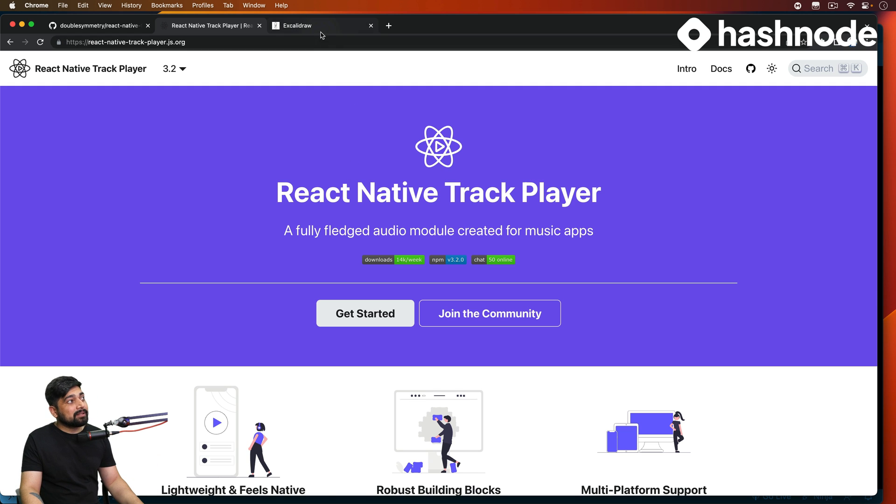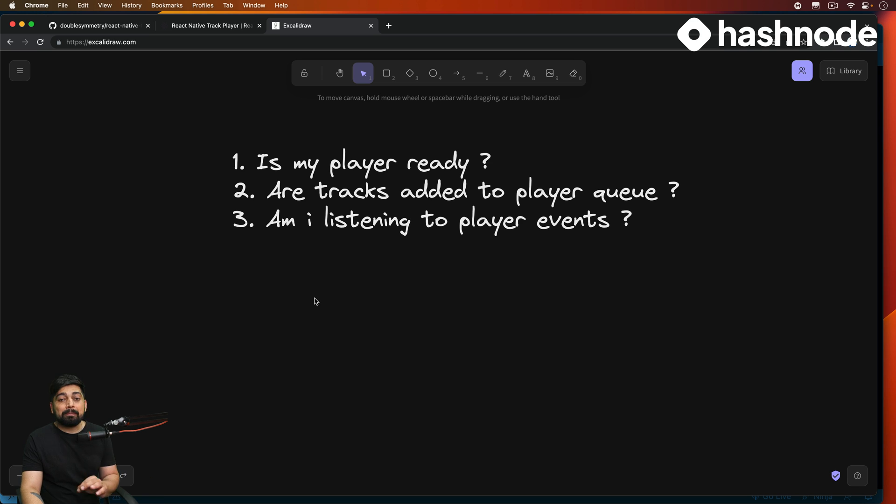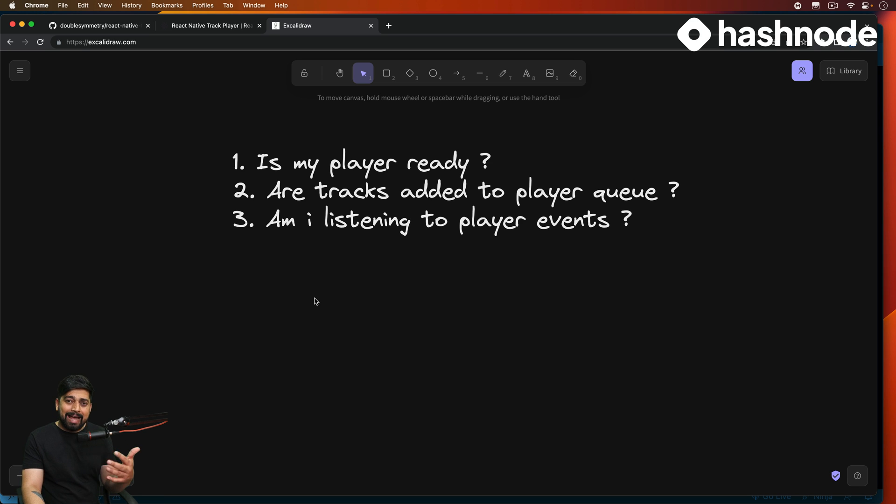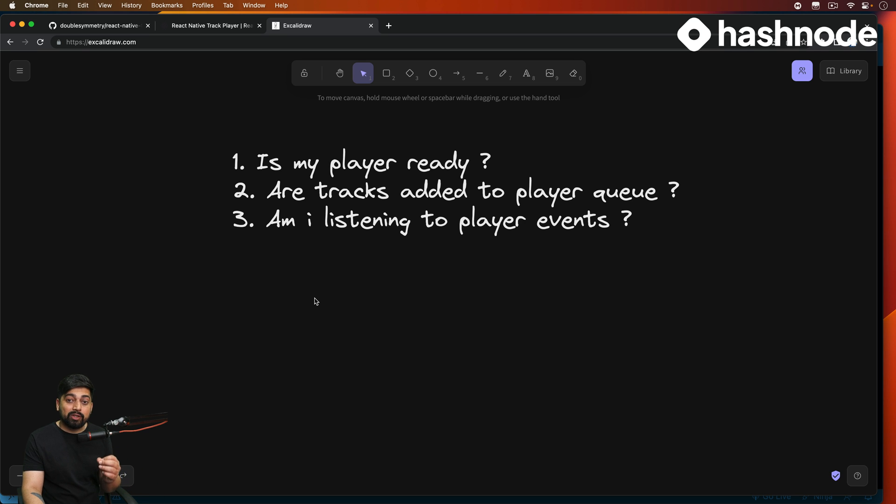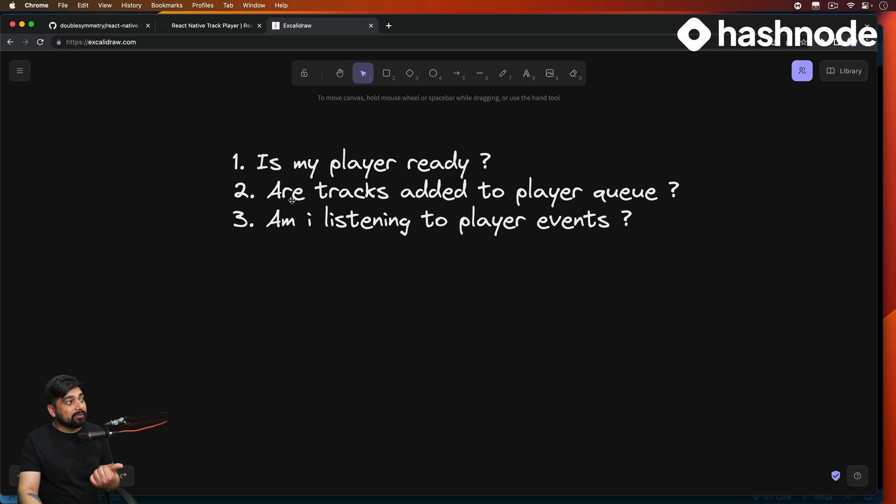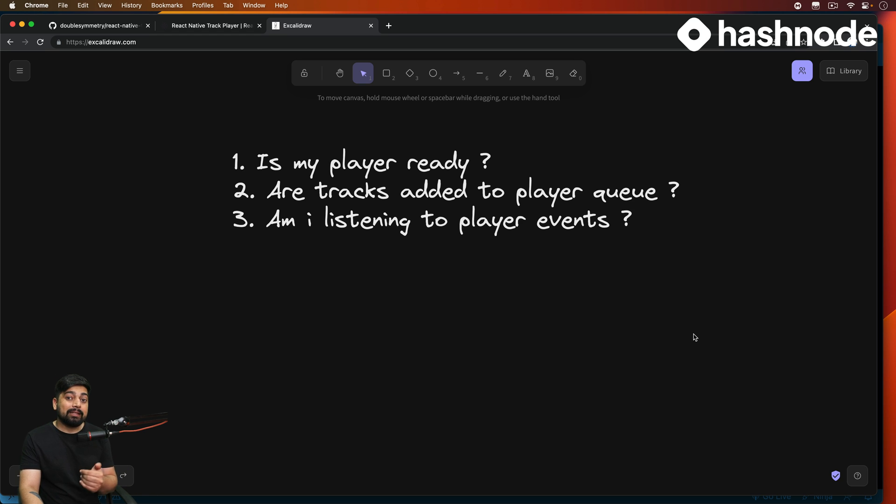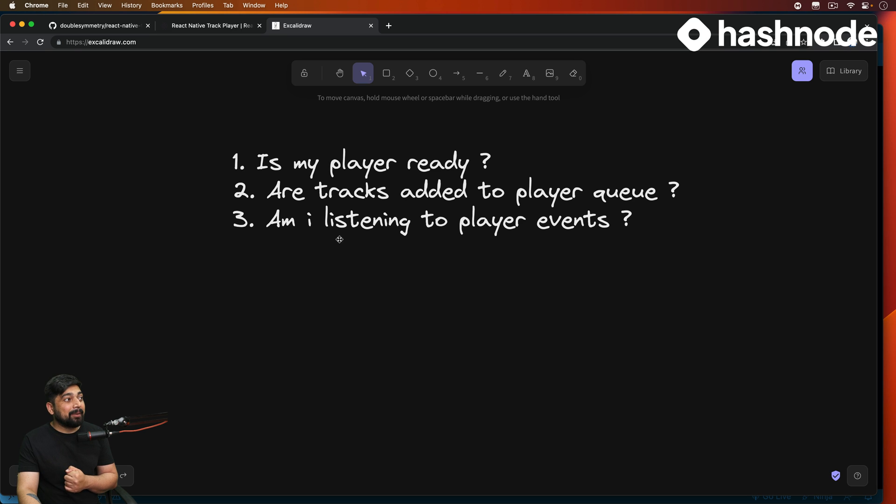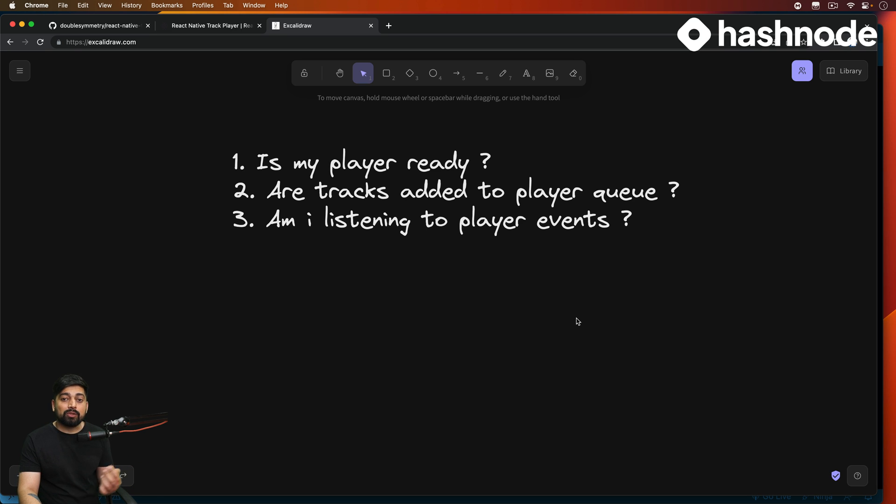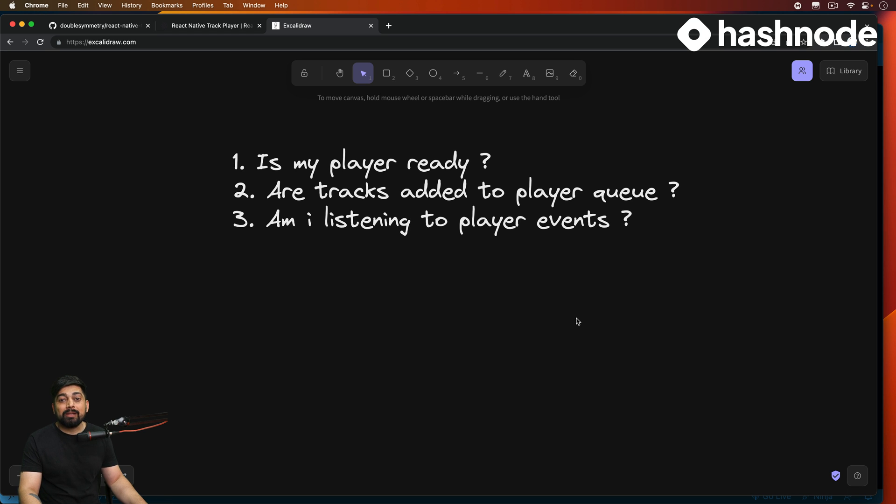So a couple of things that you should always ask yourself: Is my player ready? Because just because your app has initiated doesn't mean that your player is also going to be ready at the same time. It definitely is going to take some time for capturing the memory and all of that. Second thing you have to worry about, are tracks ready for the player queue? There could be one track, there could be a list of tracks. Of course in our case it's going to be a list of tracks, but are they ready or are they in the player queue? Because this is going to take some time. And then am I listening to player events? There are many player events. I'll walk you through with some of them and it will help you read the API's documentation as well.